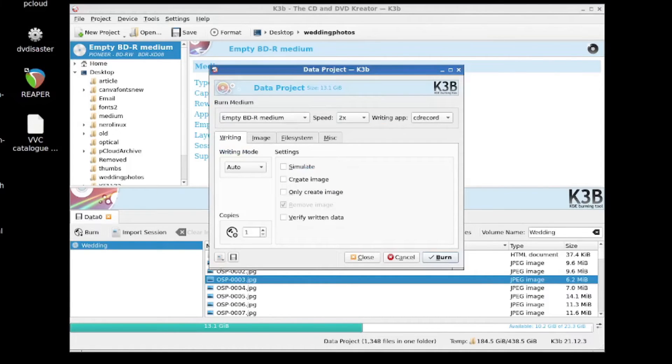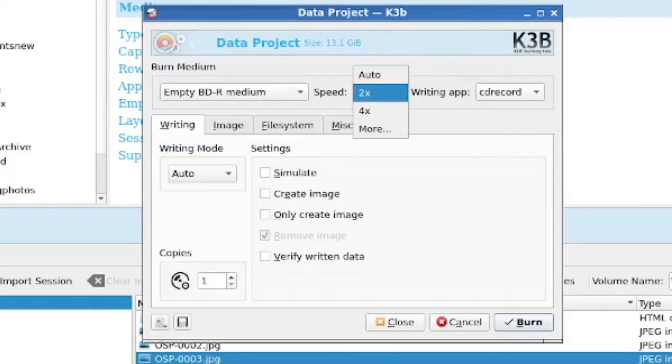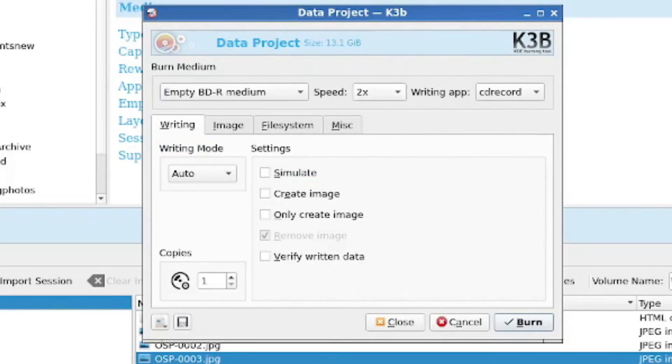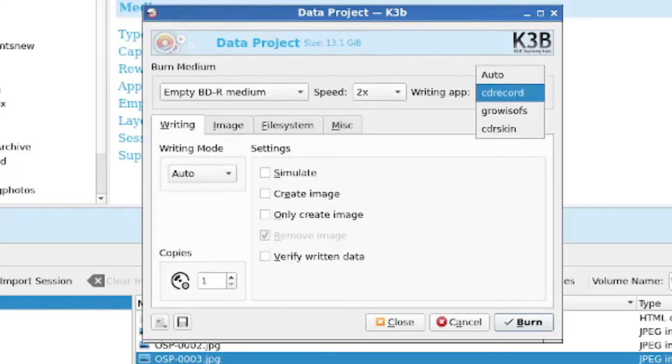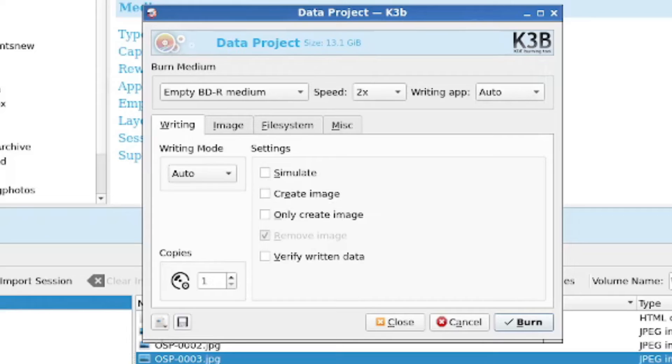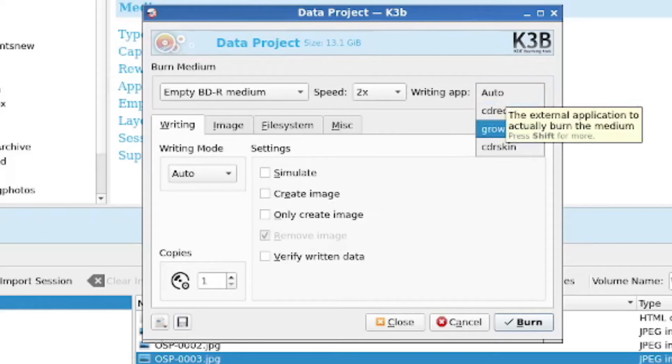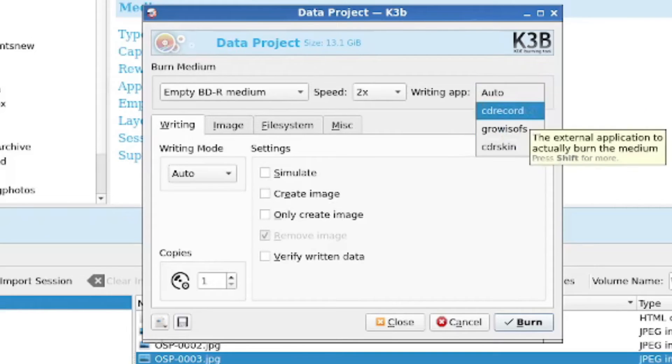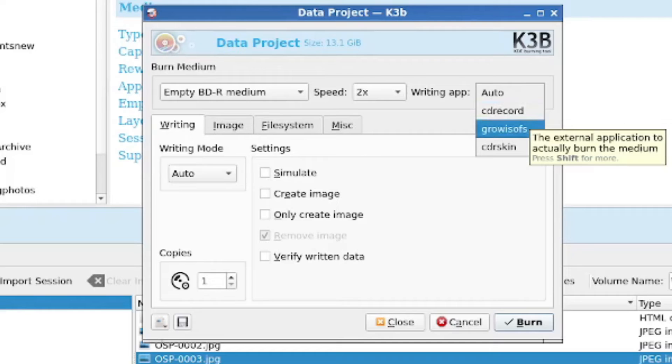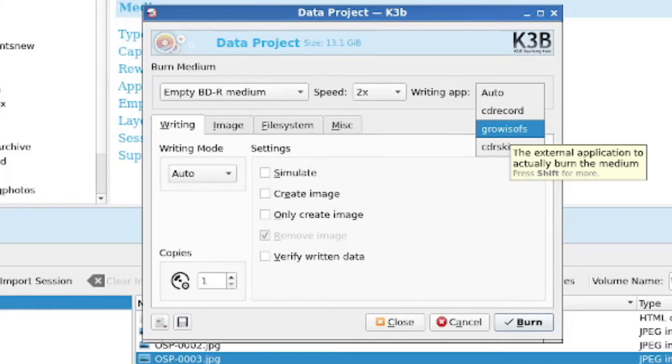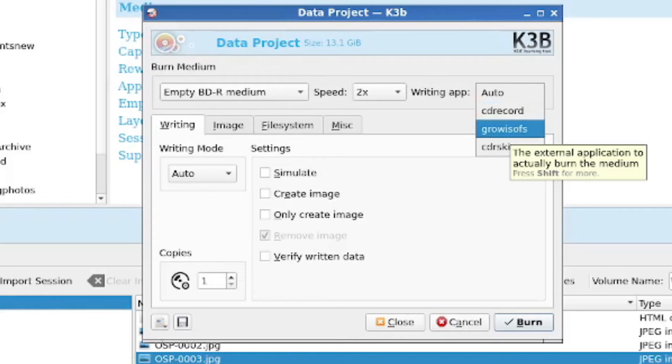Okay, so here is the burn menu. We can set, firstly, the first thing I'm going to do is set this to 2x. And the second thing is the writing app. Now that we have turned on the advanced GUI elements, we can see this. And the default selection is auto. And here we get into a storm in a teacup style Linux controversy, whereas each of these programs, CD Record and Grow ISOFS have proponents.